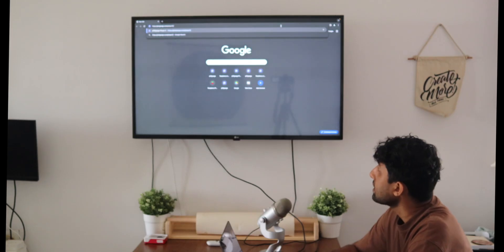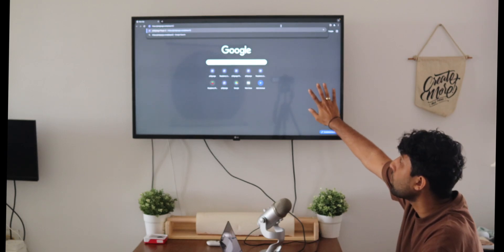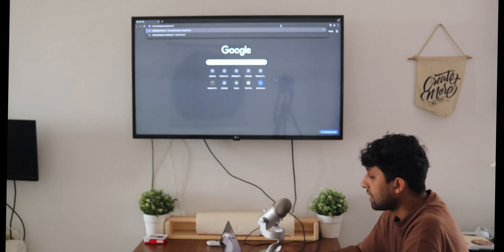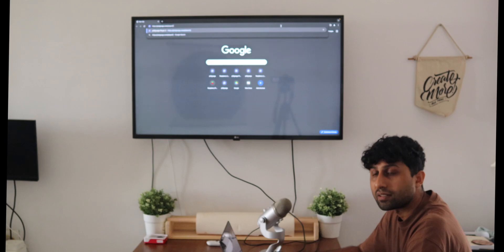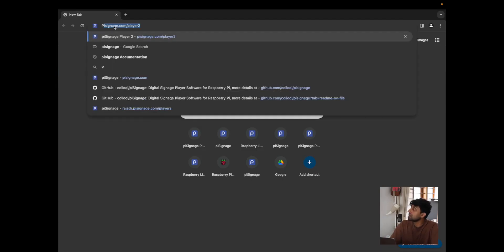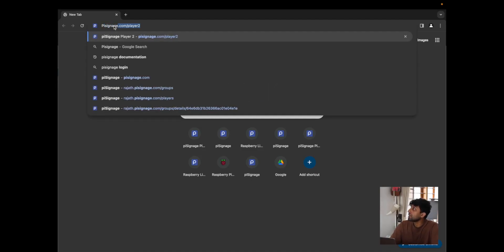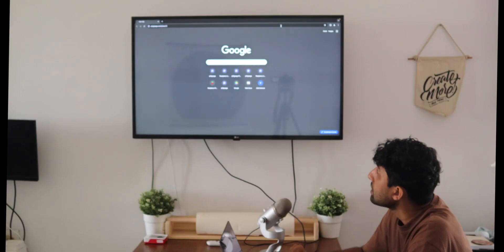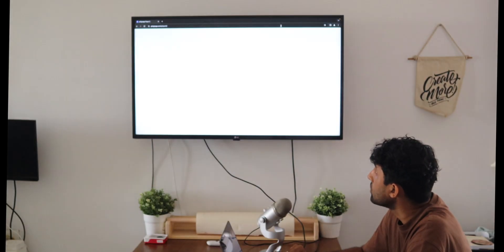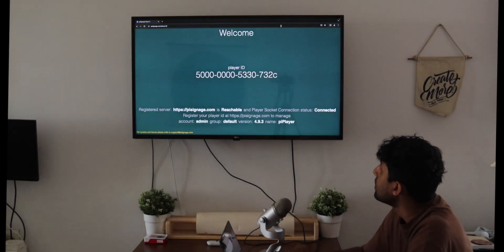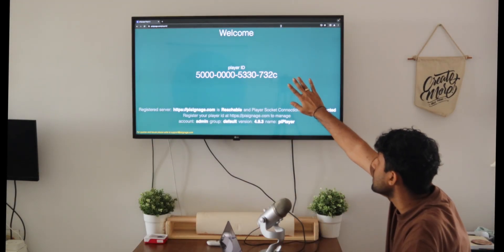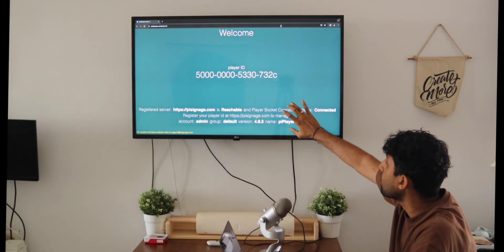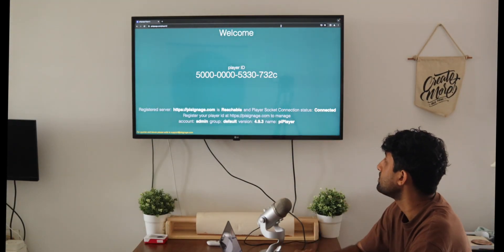To get started, I have a new tab open here on the TV and it's running from my laptop right here. I'm simply going to go to pysignage.com/player2, click on enter, and they should open up a familiar screen where we have a player ID in the center and all of the status messages right below.